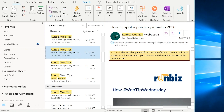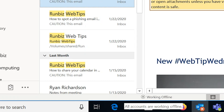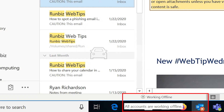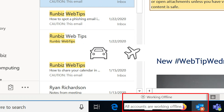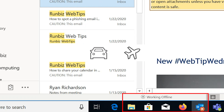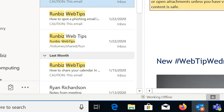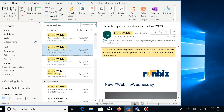You'll see in the bottom corner an indicator that shows we are in fact working offline. Now this does come in handy if you're on a road trip or on a flight. It allows us to work in Outlook and it will store all of that data in an offline file location. But in most cases we obviously do want to be online.